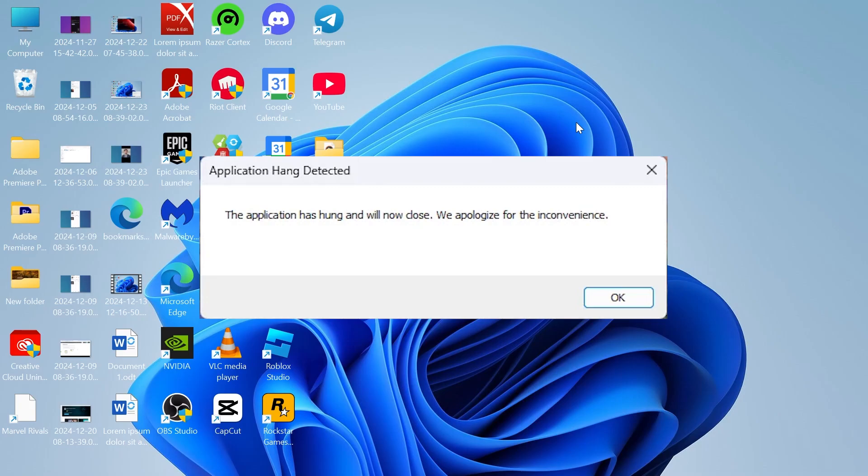Hey guys, if you're getting the error message 'application hang detected' in Fortnite, then keep watching as I'm going to show you exactly how to fix this.